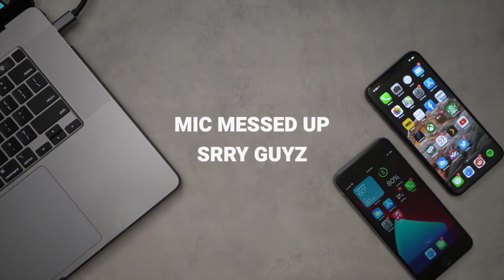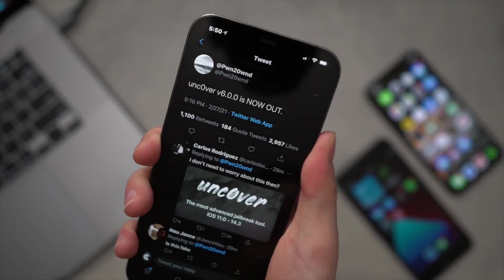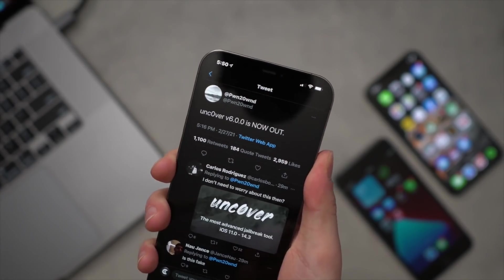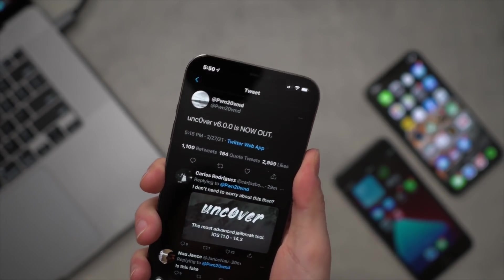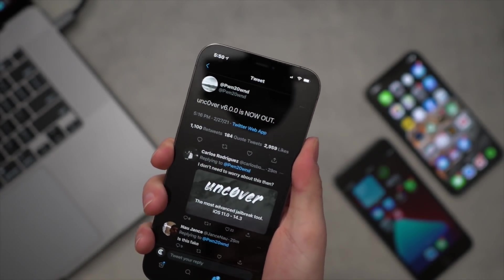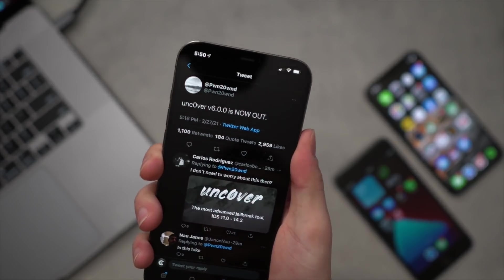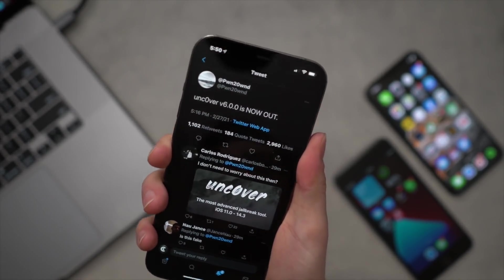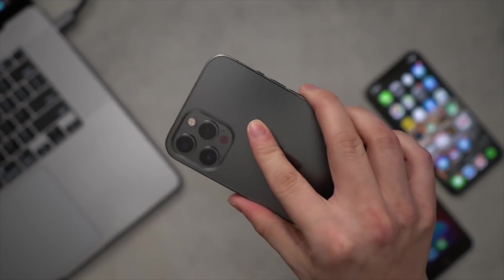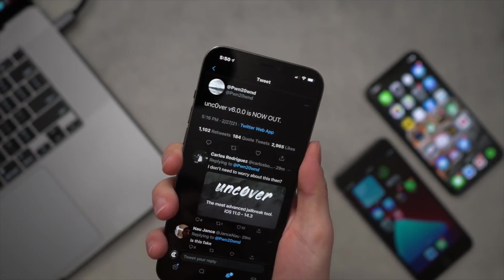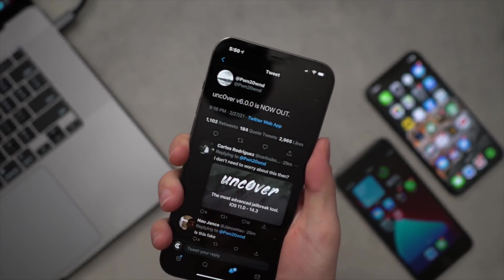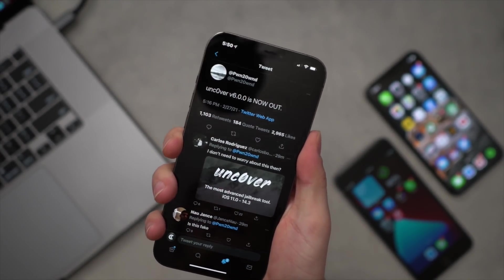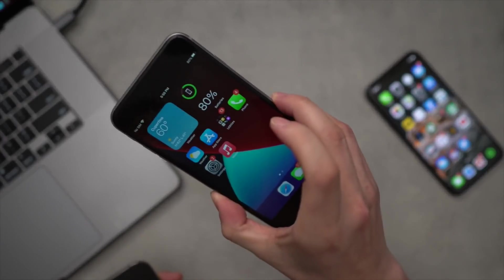Hey what's up guys, welcome back to the channel. Fantastic news for you: Unc0ver version 6.0 has been released to the public, which supports iOS 14 to 14.3. Yes, in fact it's now possible to jailbreak the latest flagship devices like the iPhone 12 Pro Max that we're going to be jailbreaking in today's video.